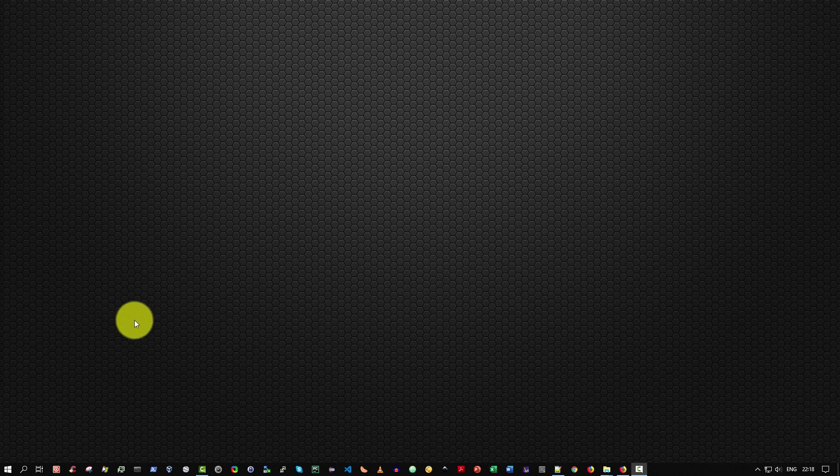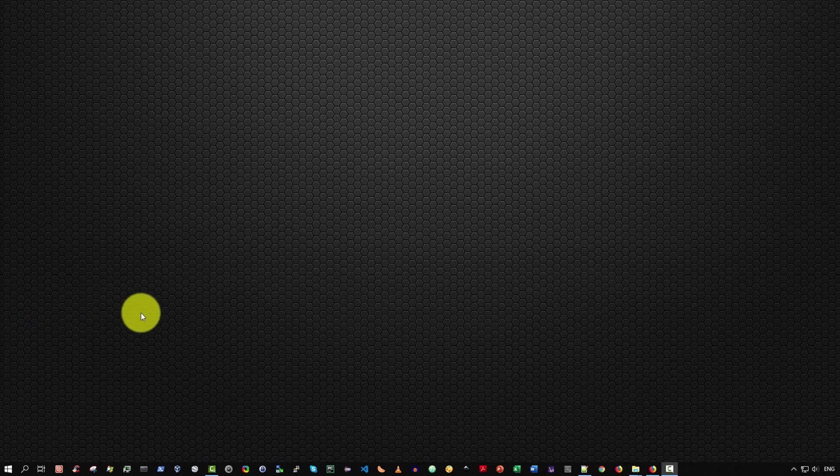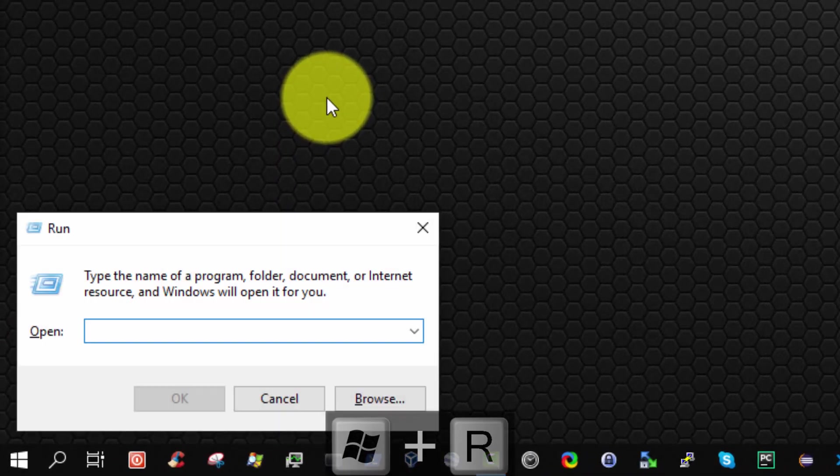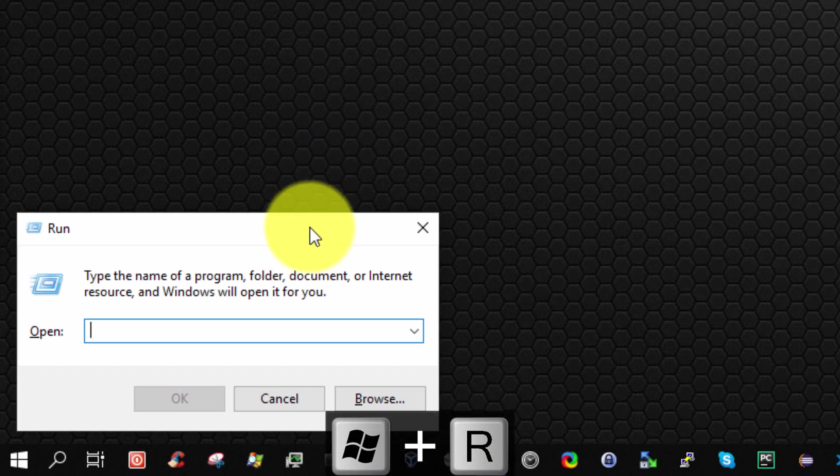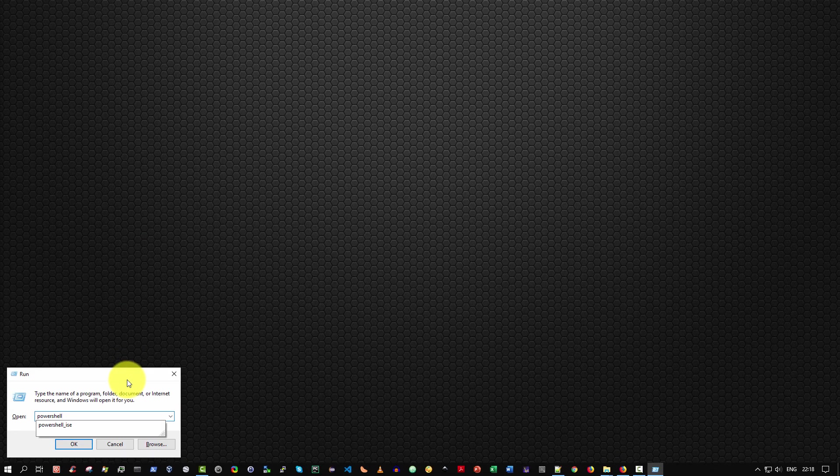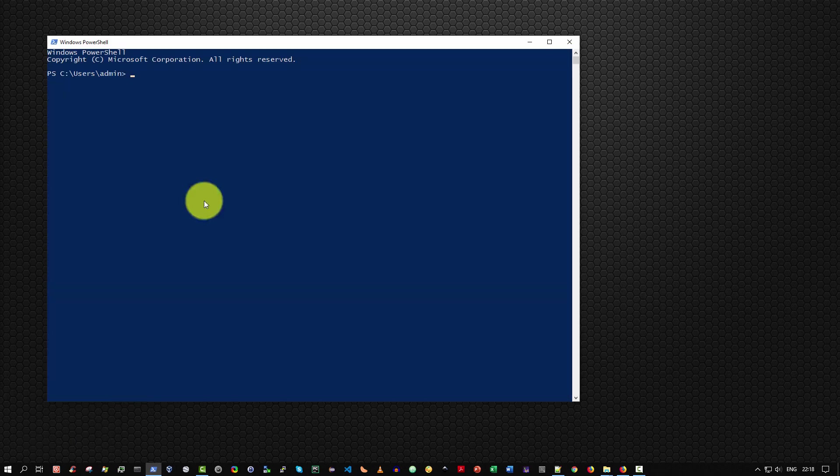Method 2. Press and hold the Win key and press R. This will open up the run dialog box and simply type PowerShell and press enter and there we have it, our Windows PowerShell console.